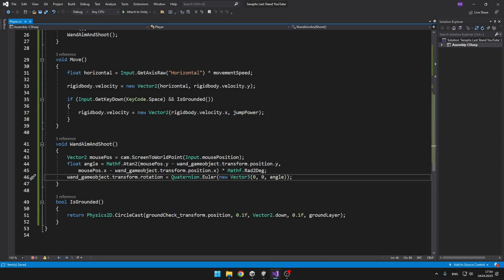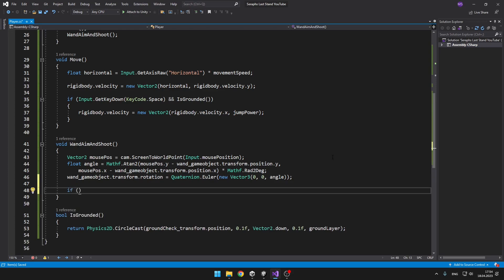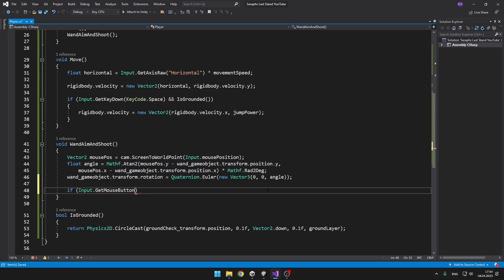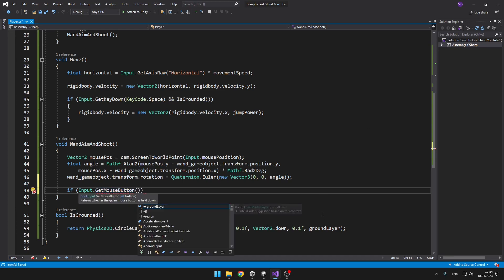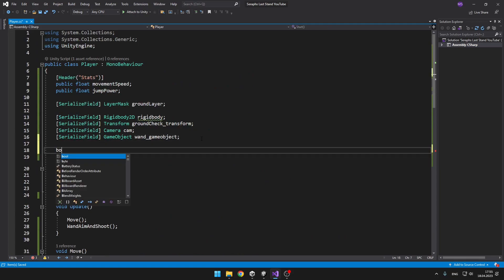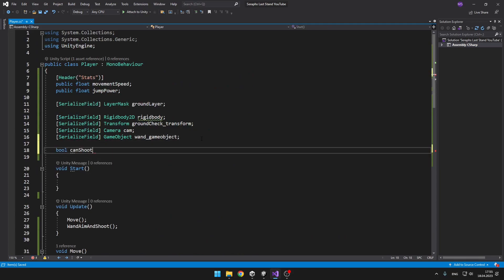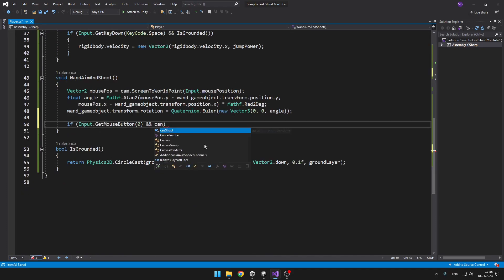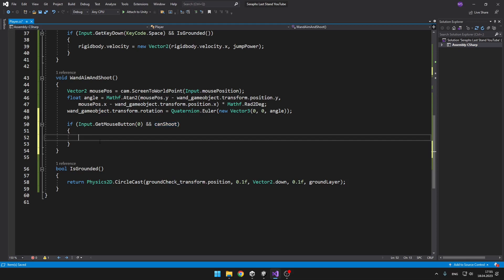Now the last thing that we will code today will be the shooting. I will add it into the void AimAndShoot. Here we will create a new if statement and get Input.GetMouseButton(0) — the left mouse button — because we want to activate it even when we are holding it down. We also need to create a condition for when we can actually shoot, because if we would just use GetMouseButton we could shoot all the time. So we will need to create some kind of cooldown. I will create a bool and call it canShoot, and from Start we want to make it true so that we can shoot from the beginning.